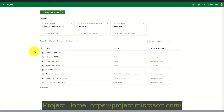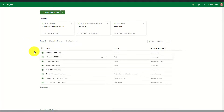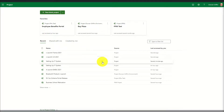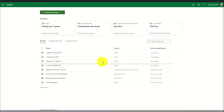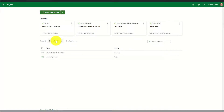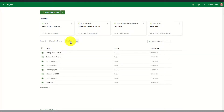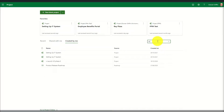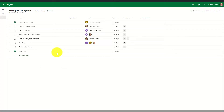First we will look at project home, where we can see a list of the recent projects opened by the user. To favourite a project, simply hover over and click the star symbol next to the project and it will be added to the favourites bar at the top. Project home also allows users to view projects that have been specifically shared with them and also projects that they have created themselves. Projects can also be filtered using the filter pane on the right-hand side, and once the required project is found simply click the project name to open the schedule.